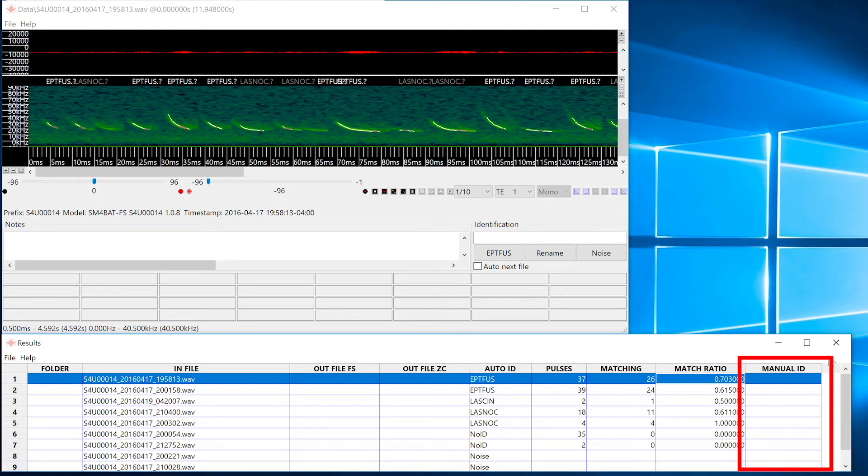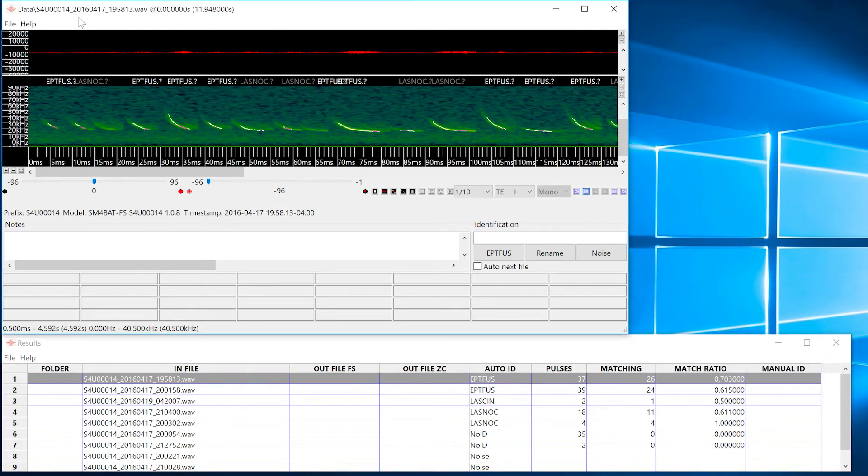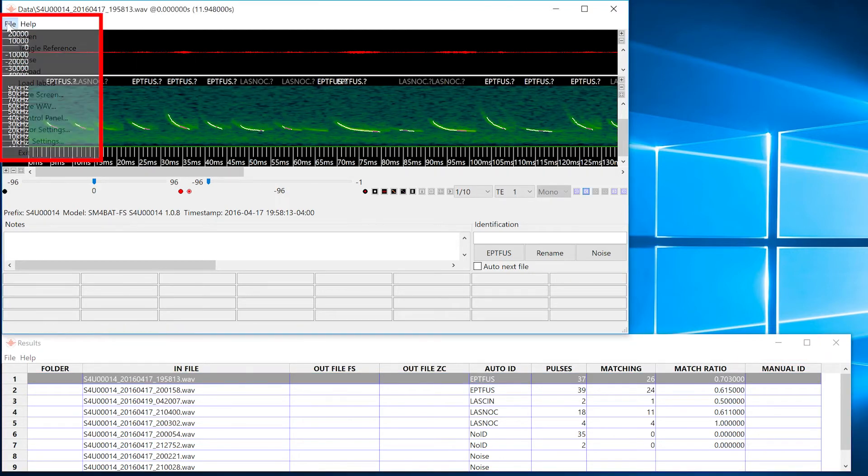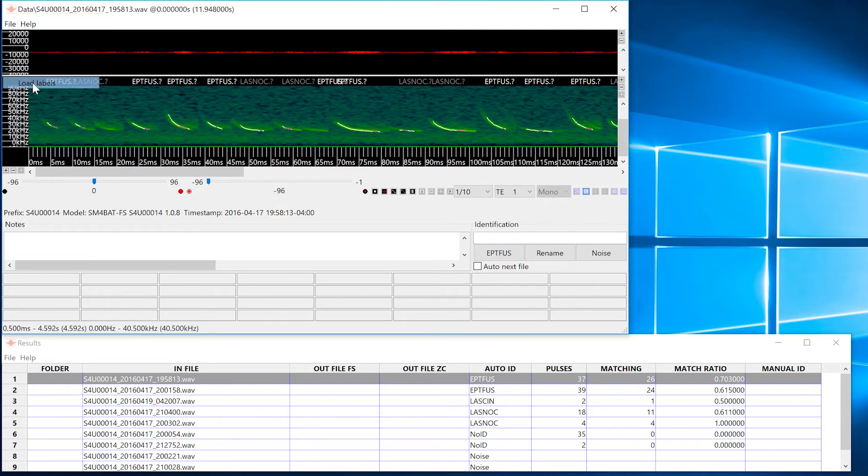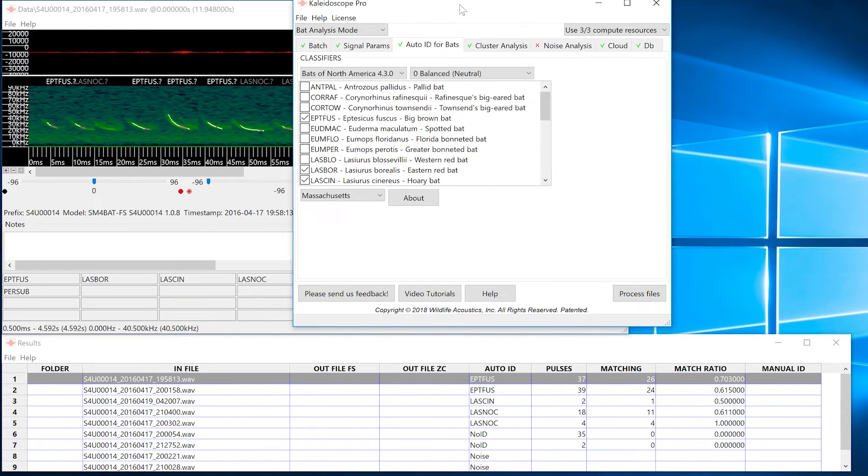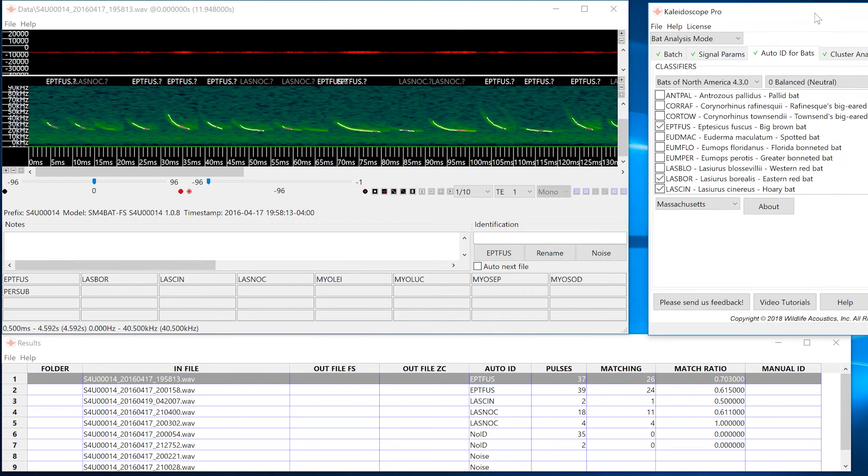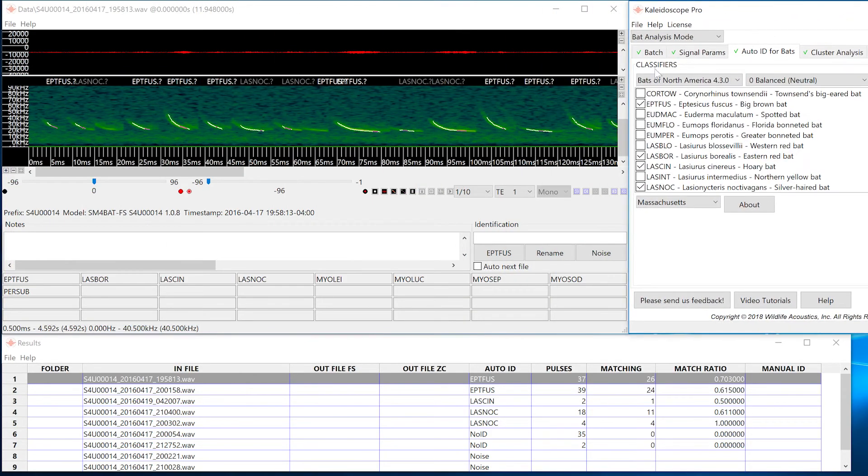In the viewer, go to the file menu and choose load labels. This will load the species codes selected under the auto ID for bats tab in the control panel as button labels.